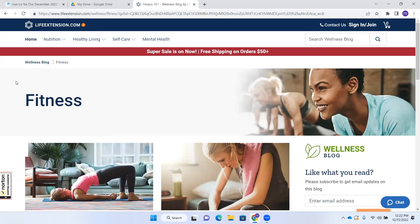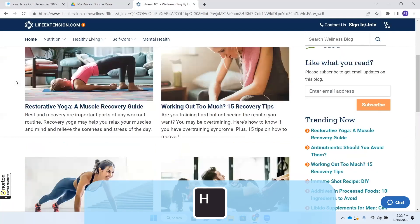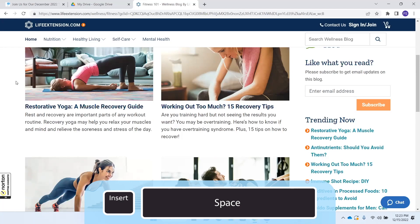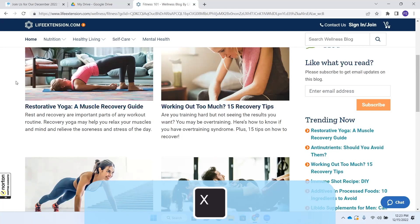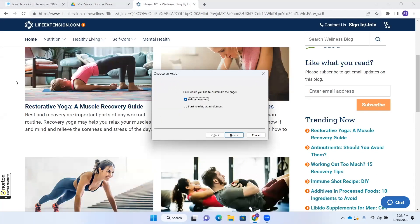Now let's say we want to start reading at a particular element. There is a heading here called "Trending Now." I find it with the letter H — JAWS reads "Heading level three: Trending now." Let's say I open this page every day and I want to start reading right at that heading every time, or maybe it's current news — anything you want to start reading at every time the page loads. I press Insert+Space, X. The Flexible Web dialog opens and we're going to create a new rule. Tab to Next. The dialog asks "How would you like to customize the page?" I press down arrow to select "Start reading at an element," radio button checked.